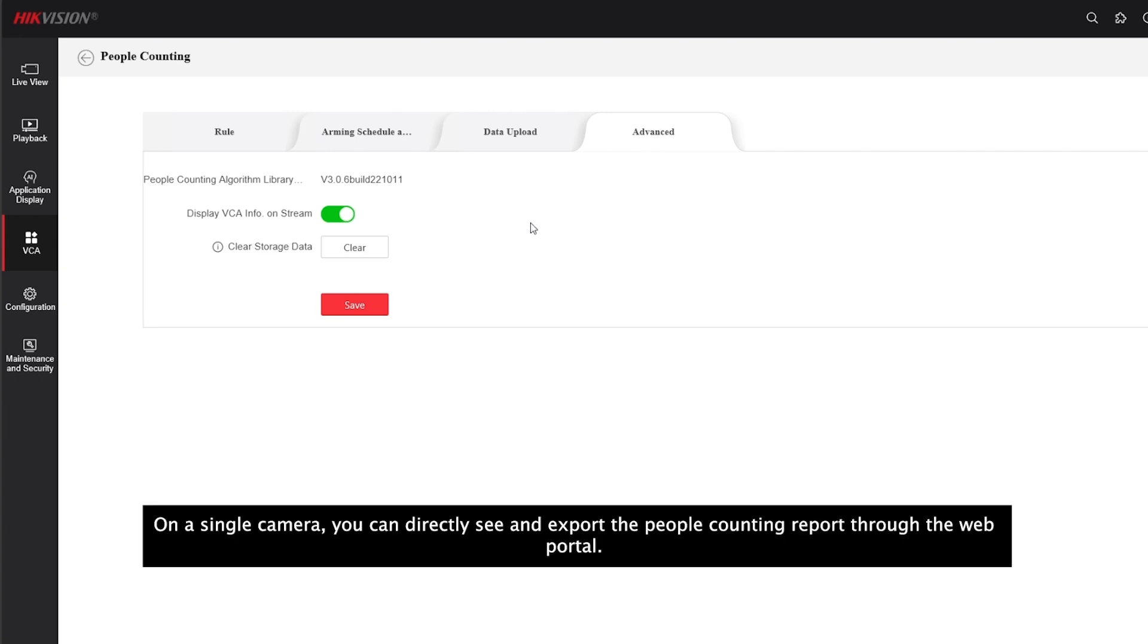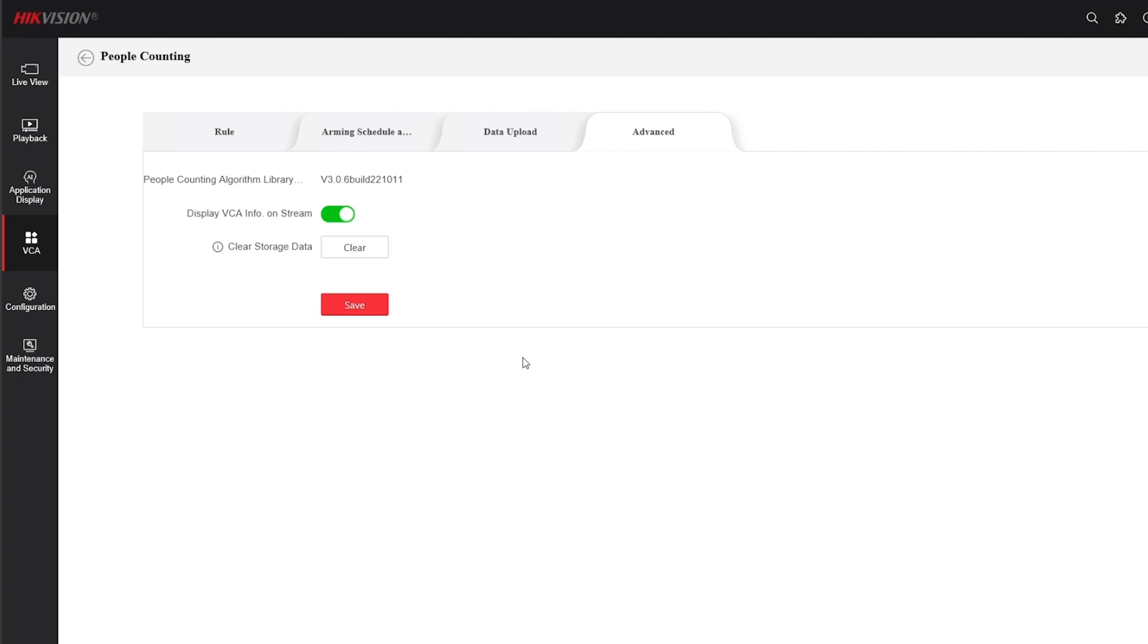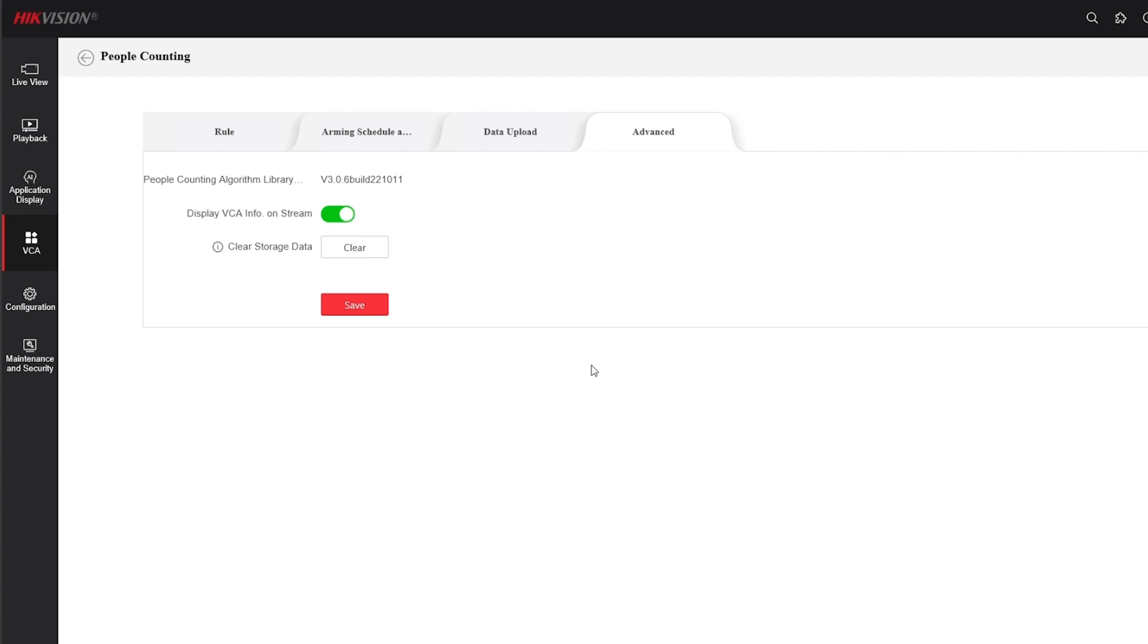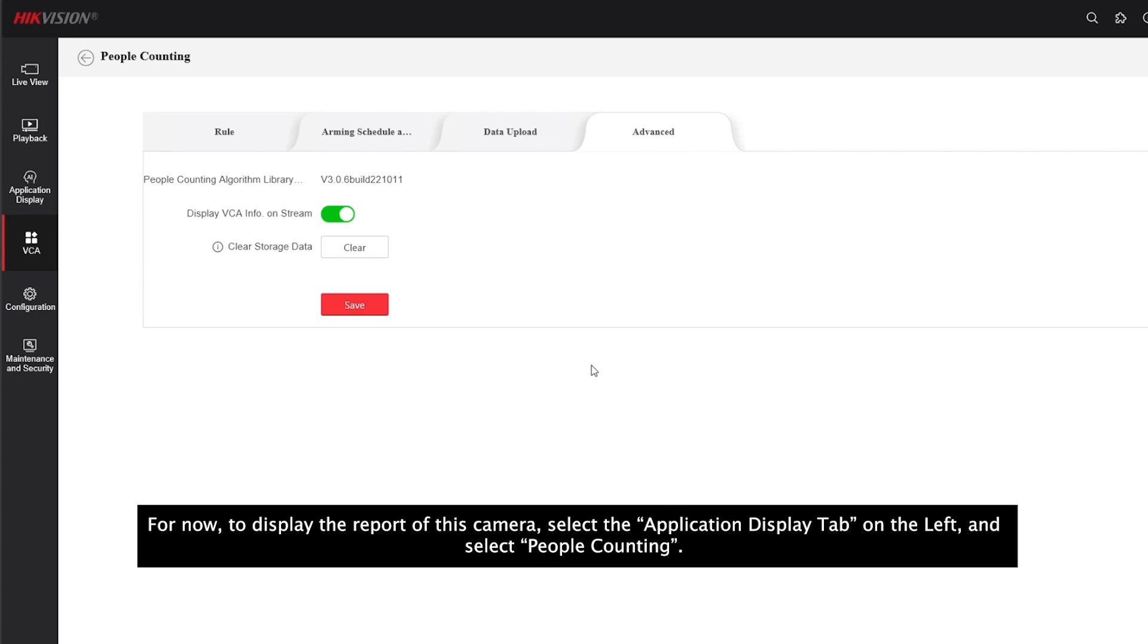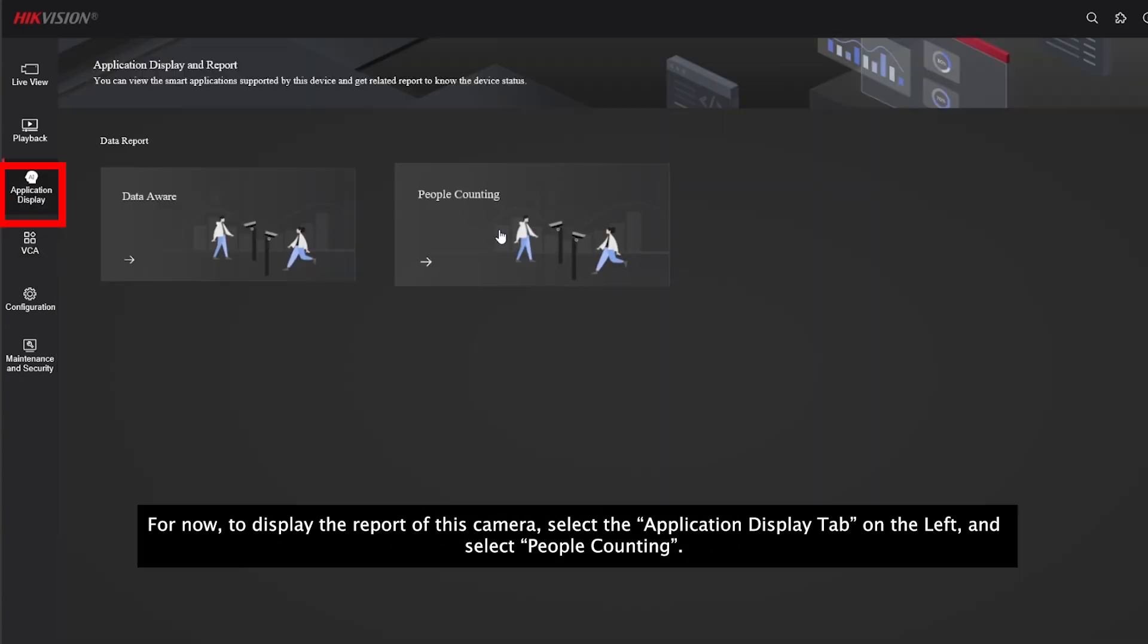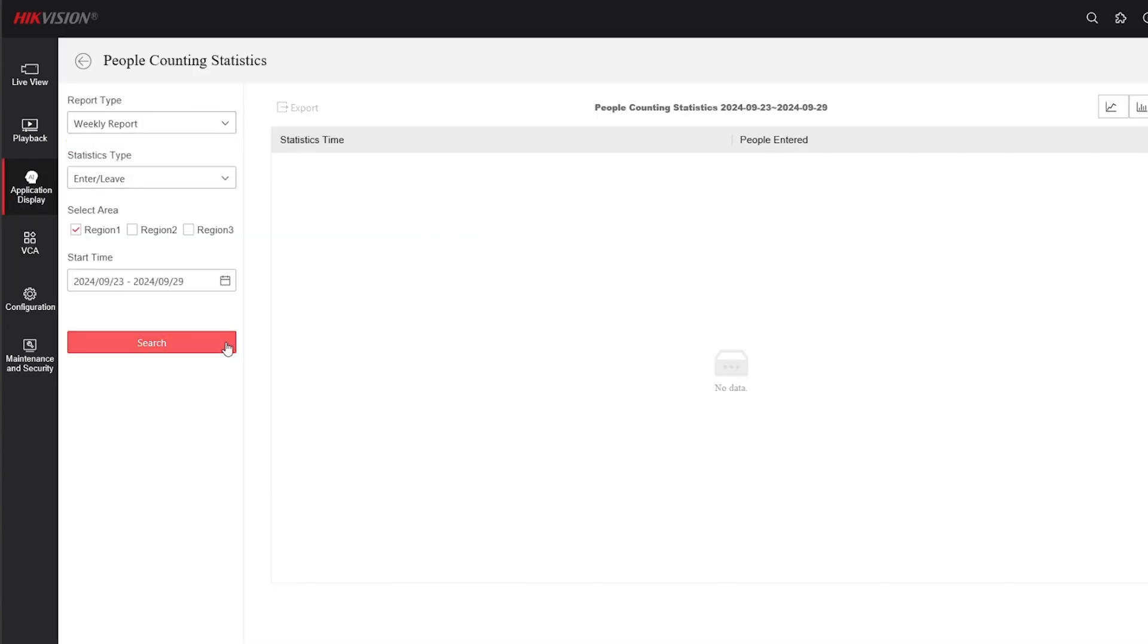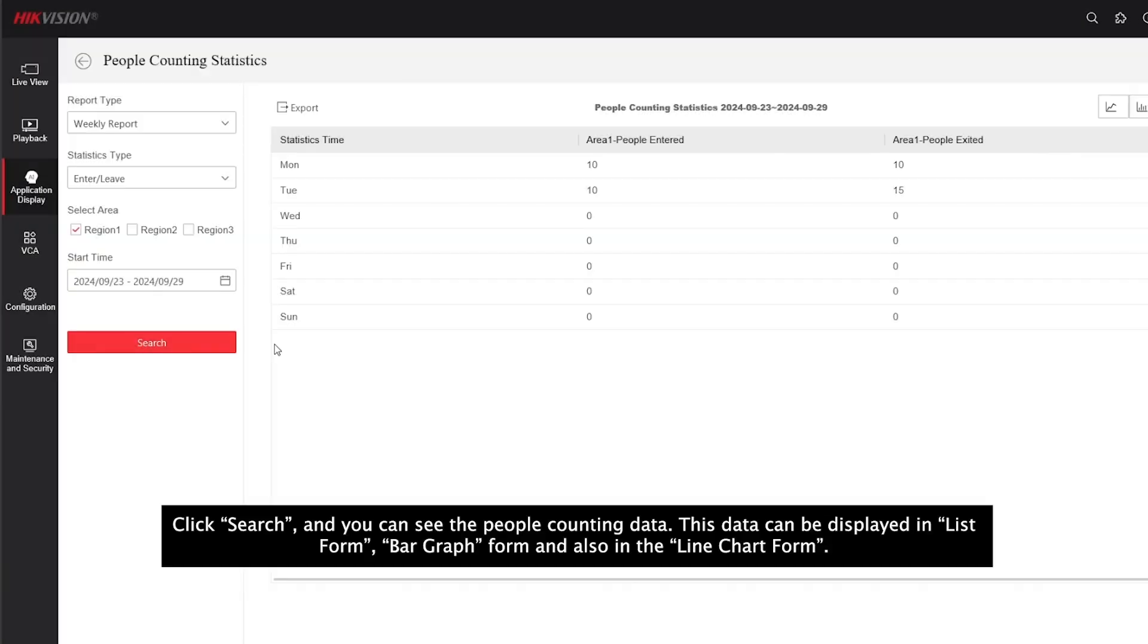On a single camera, you can directly see and export the people counting report through the web portal. However, if there are multiple people counting cameras, you can use an I or M series NVR to display the reports from multiple sources, which I will show you later in the video. For now, to display the report of this camera, select the application tab on the left and select people counting. Click search and you can see the people counting data.